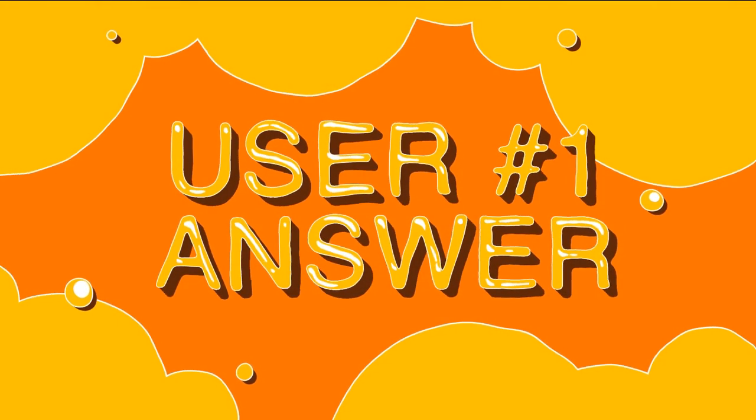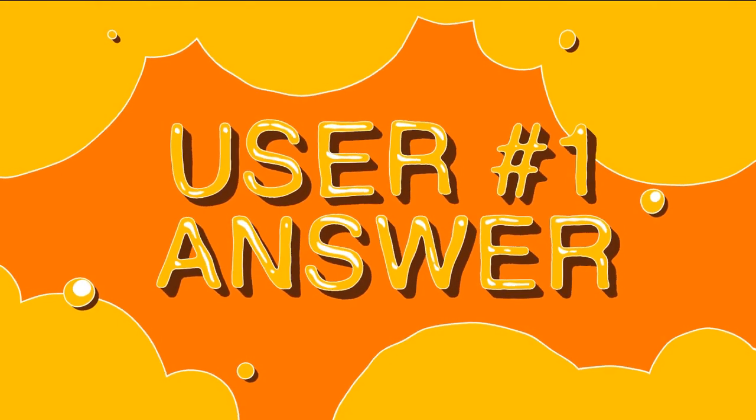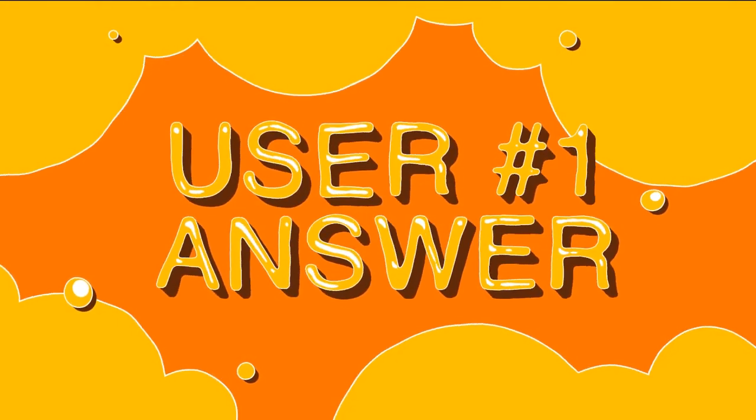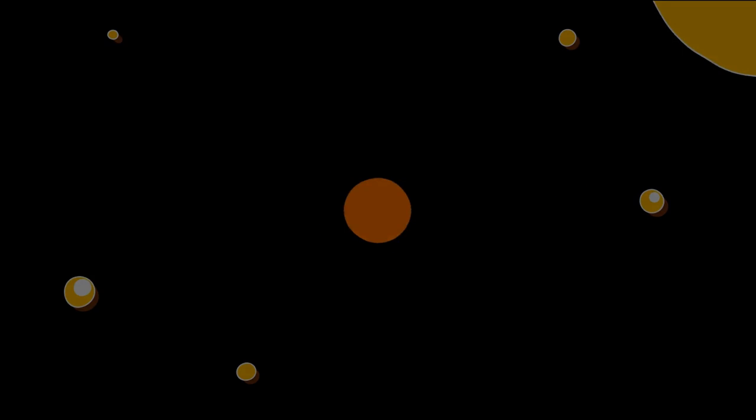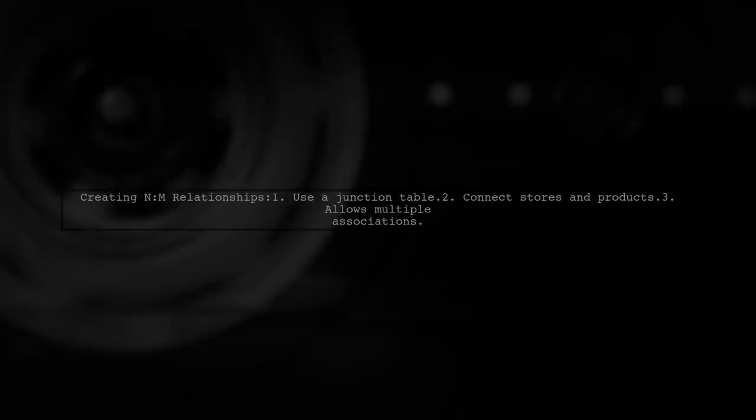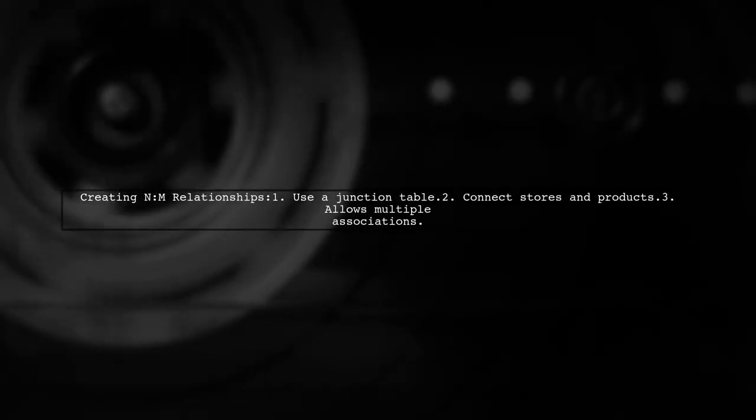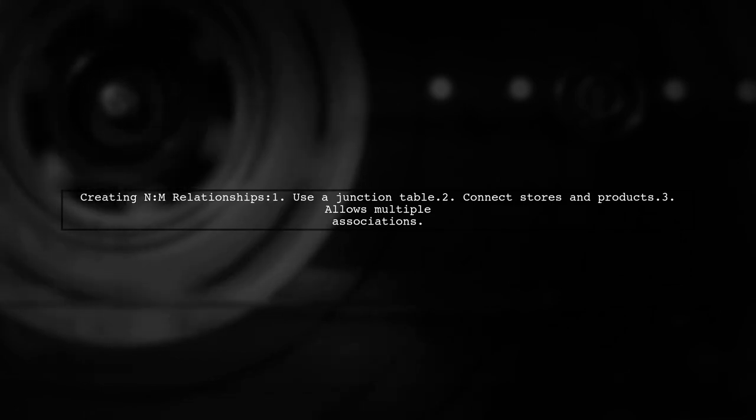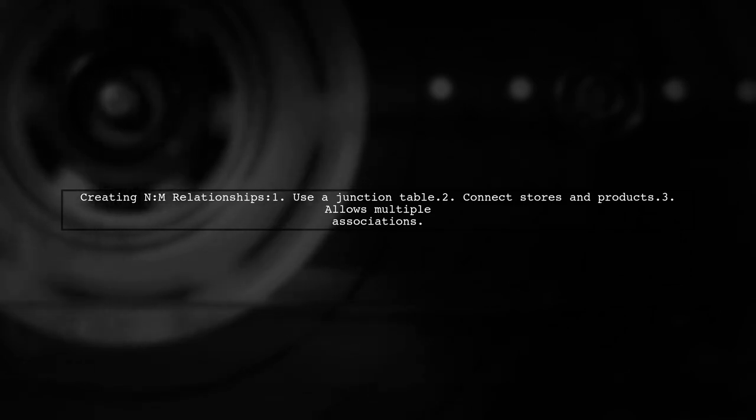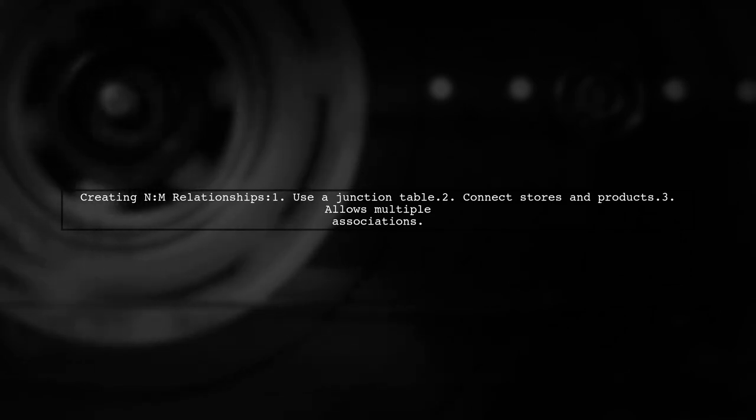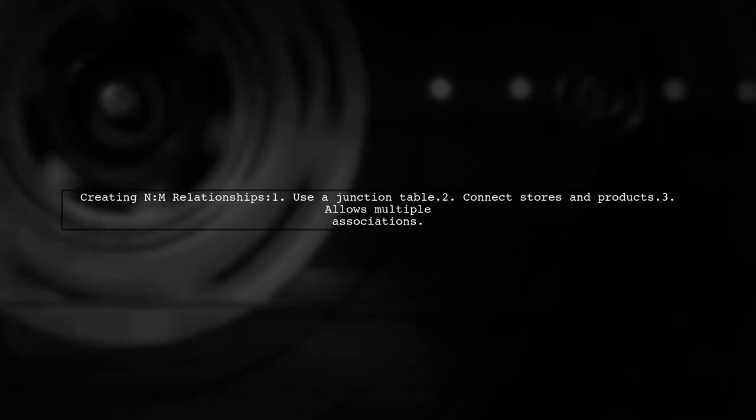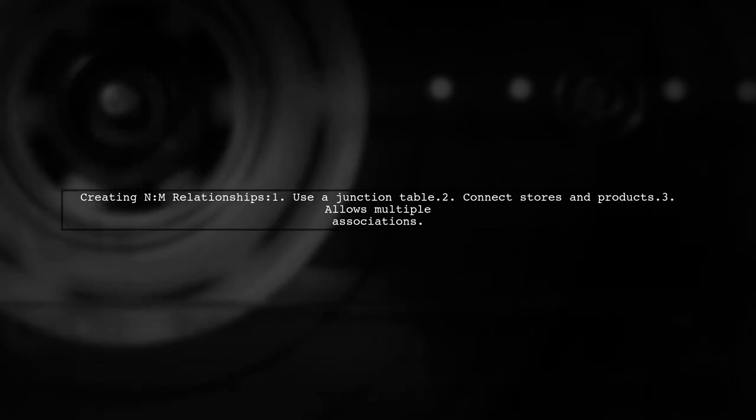Let's now look at a user-suggested answer. To create an N-M relationship in MySQL, you need a junction table. This table connects stores and products, allowing multiple products in multiple stores.